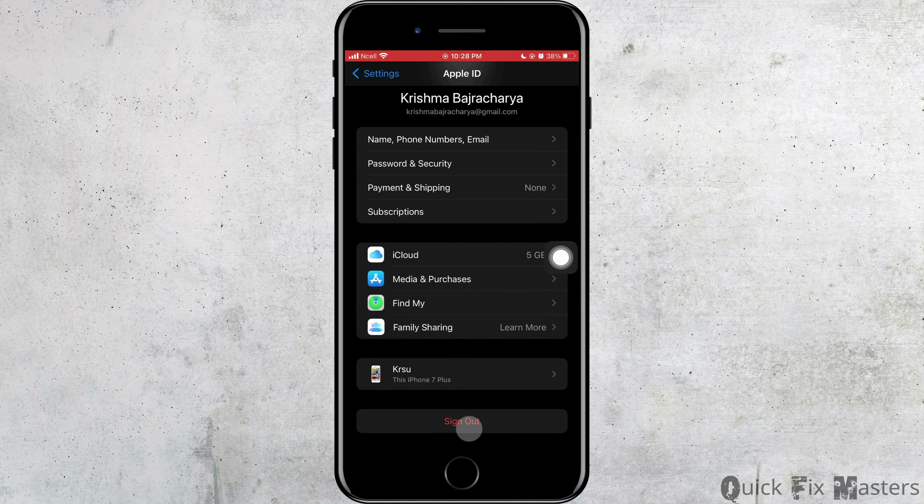After that, force close your iPhone by pressing the volume button once up and once down, then hold the power button until your phone turns off. Turn your phone back on, turn on your Wi-Fi or cellular data, and try downloading the app again.